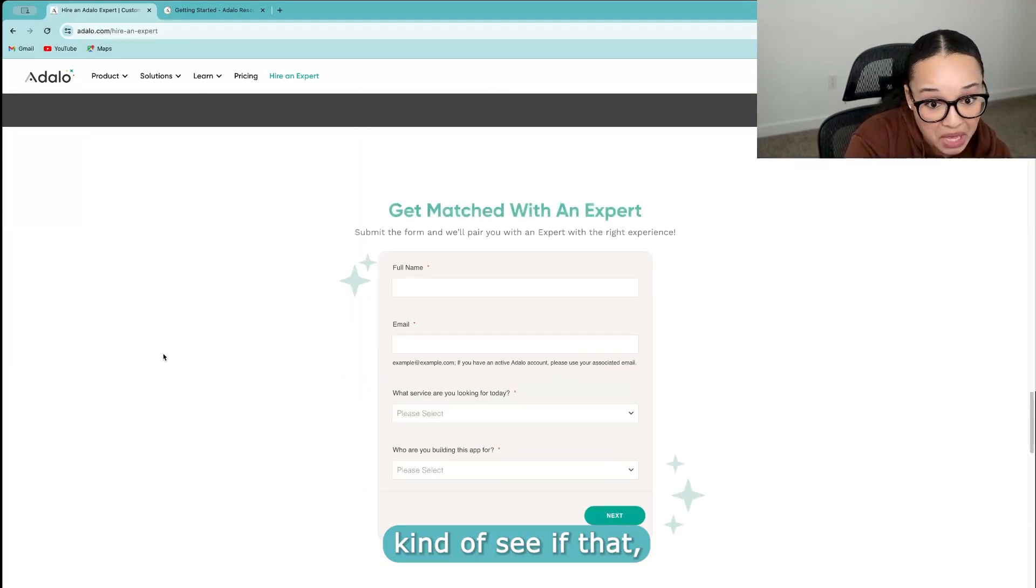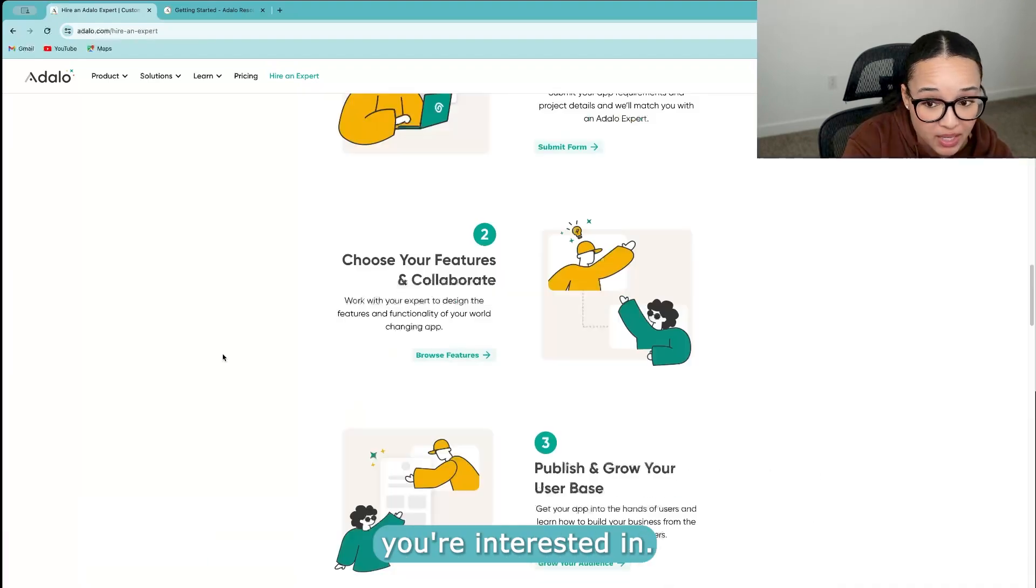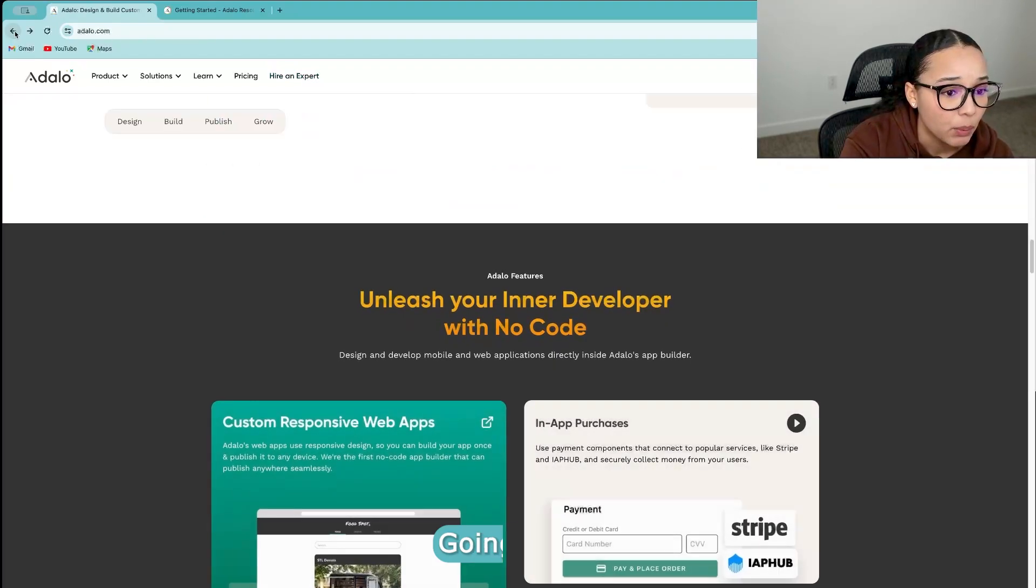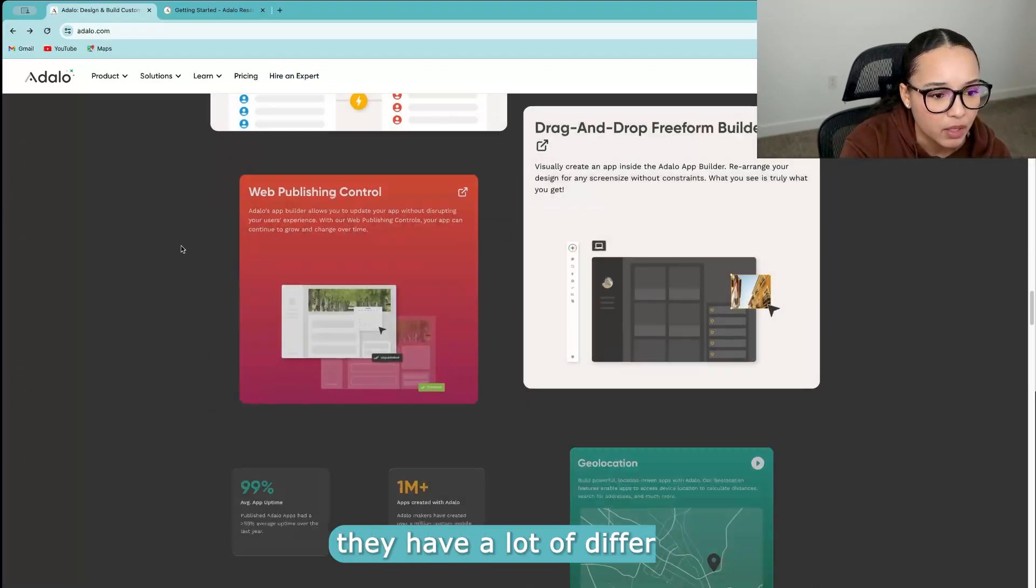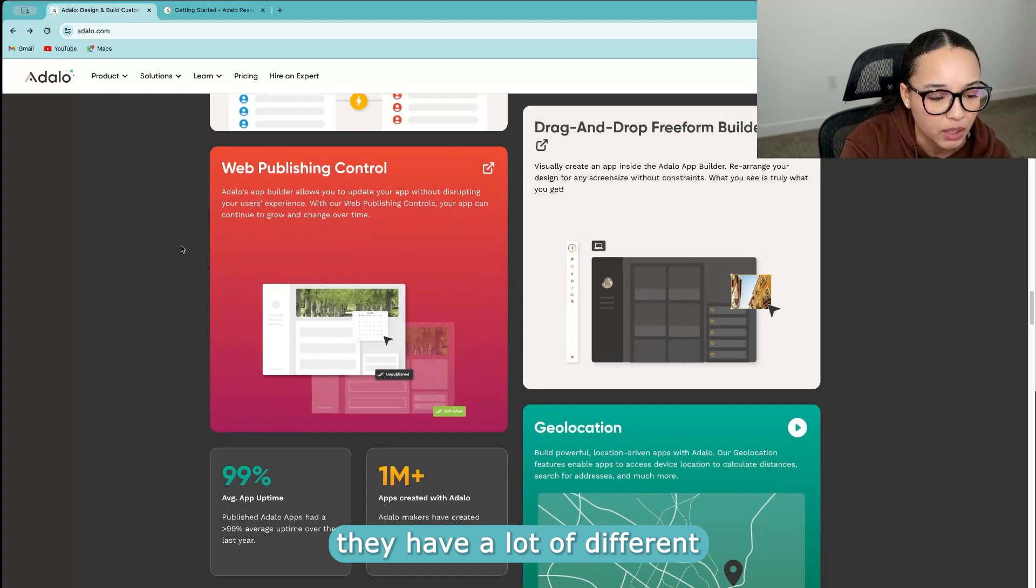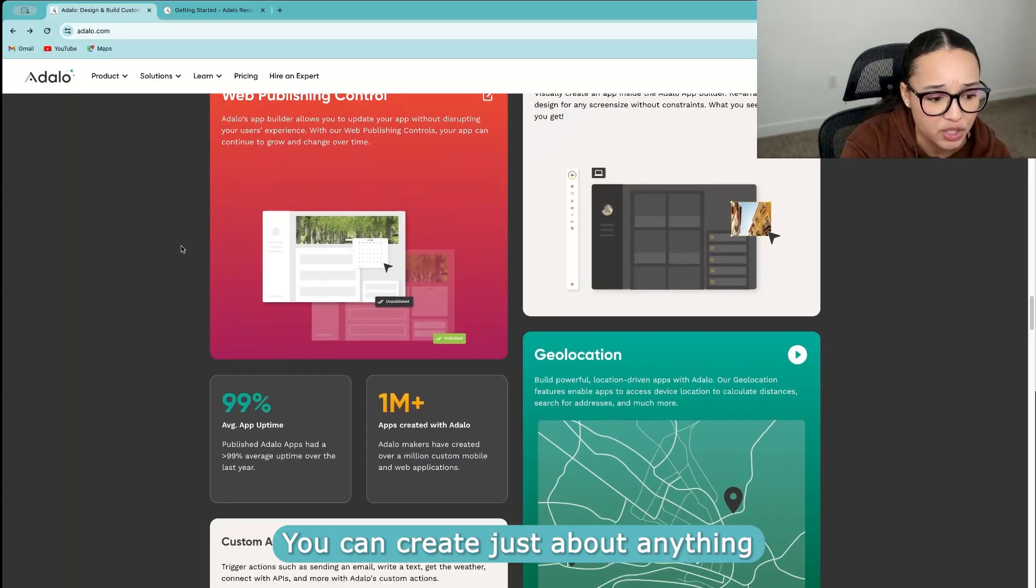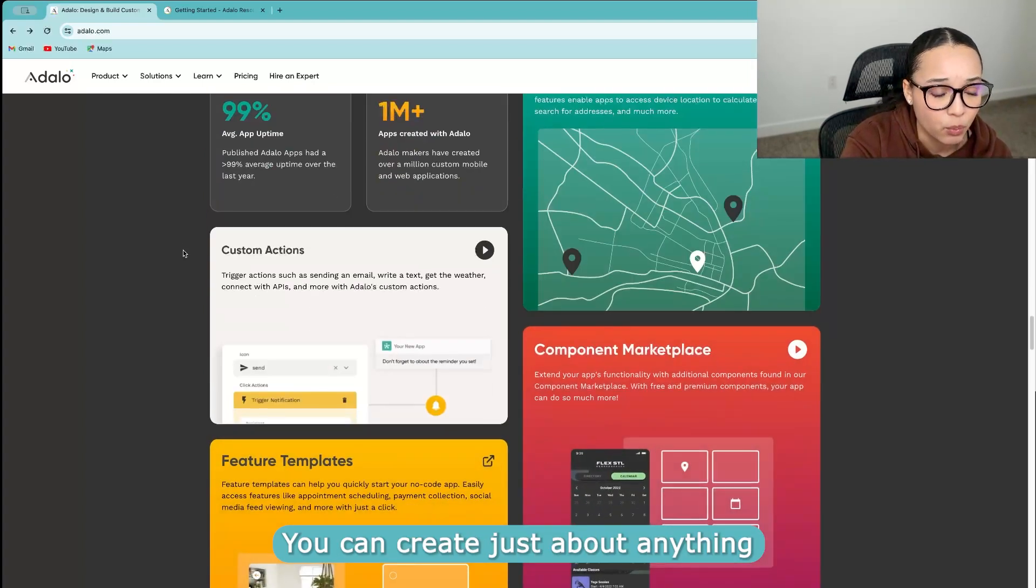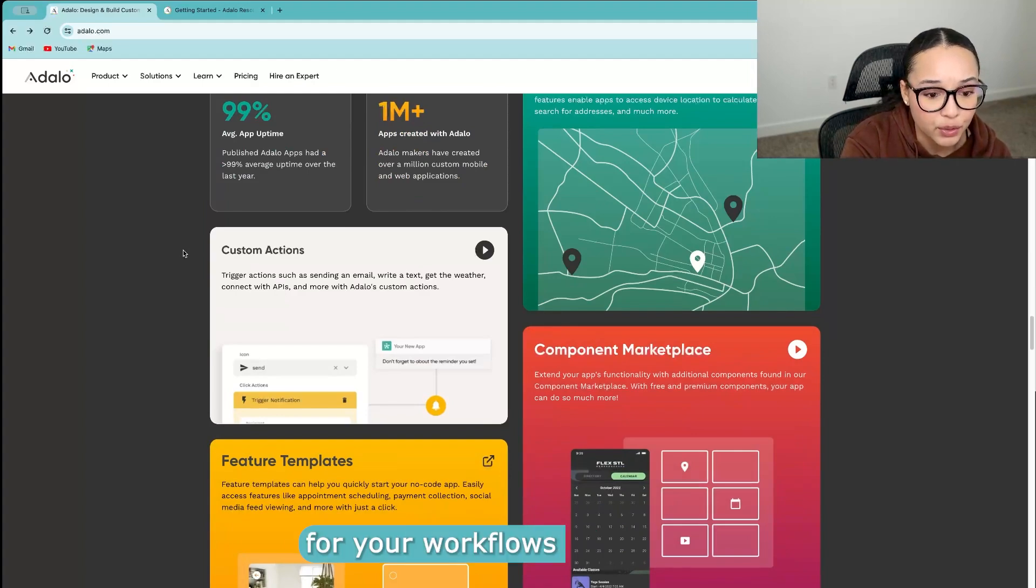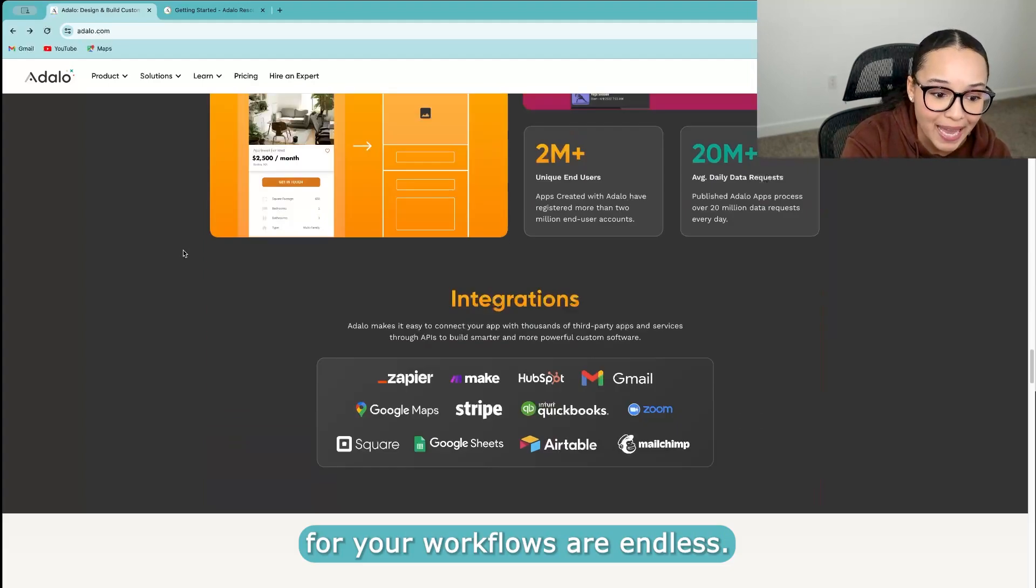Going back, you can see they have a lot of different things available. You can create just about anything. With Zapier, your workflows are endless.